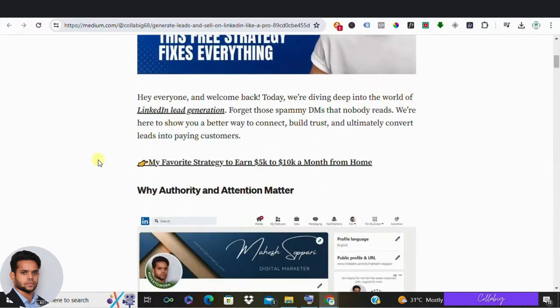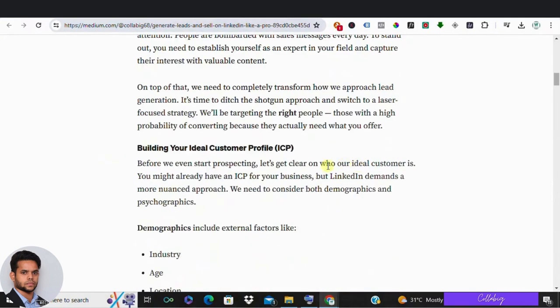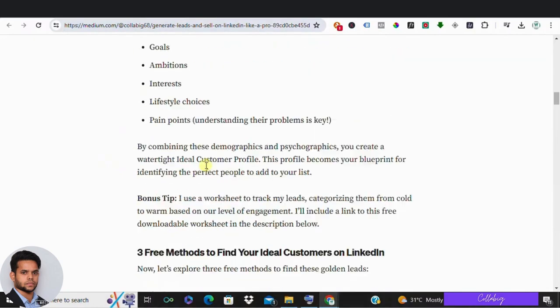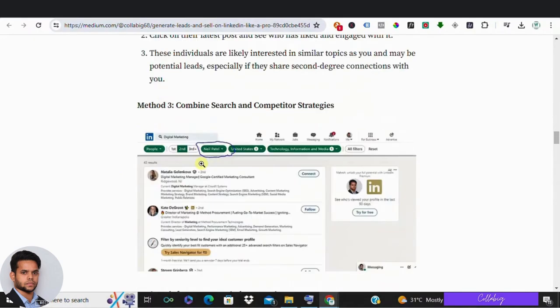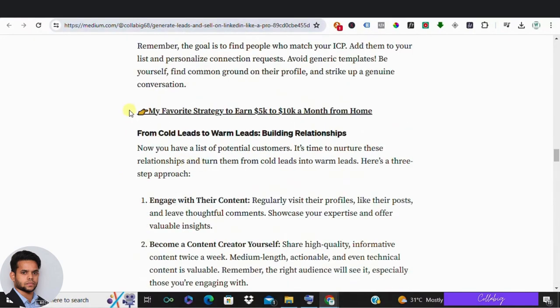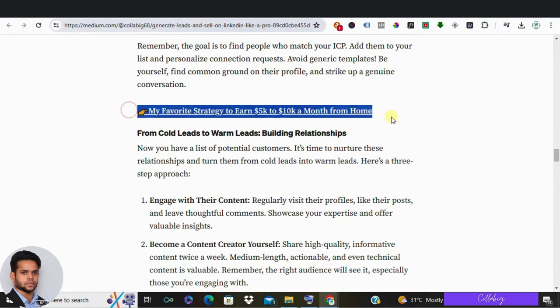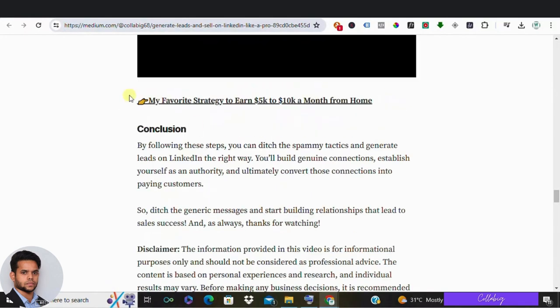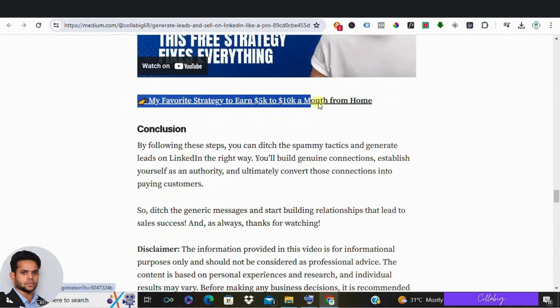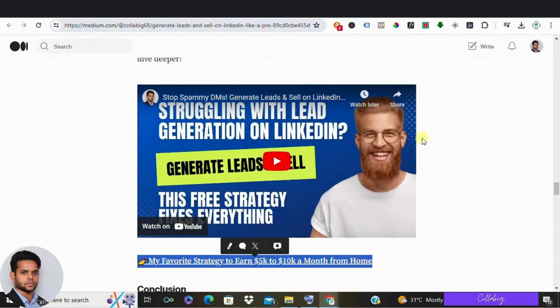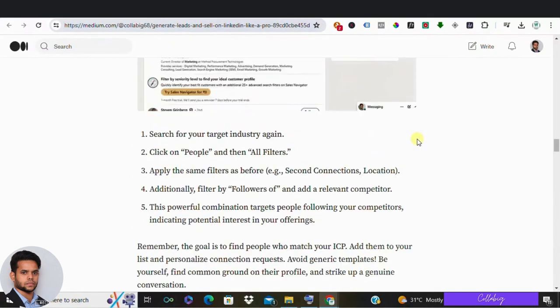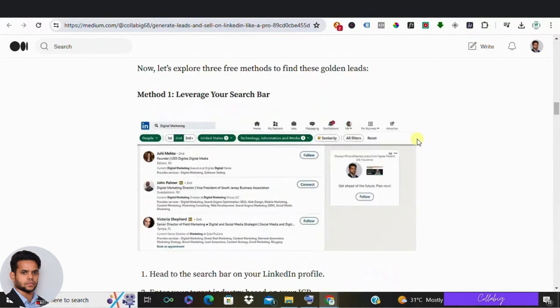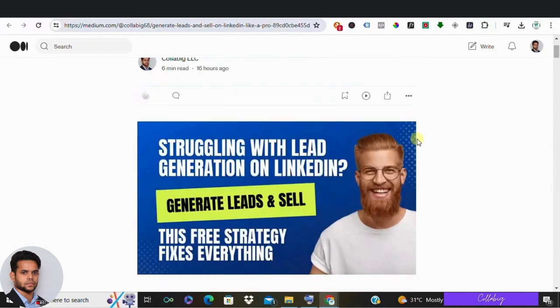Next up, let's talk about using clear CTAs to maximize your affiliate marketing revenue. Gone are the days of placing a single CTA at the bottom of your review and hoping for the best. Instead, sprinkle two to three CTAs throughout your review, strategically placed to capture your audience's attention when they're most engaged.